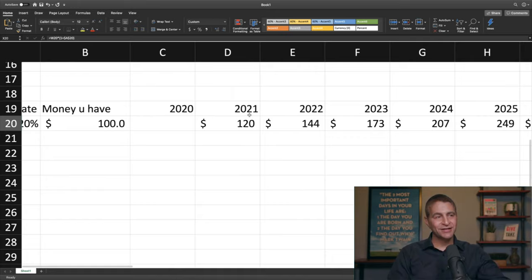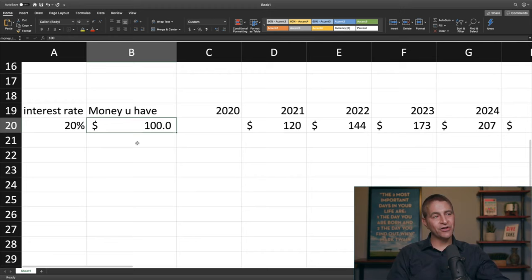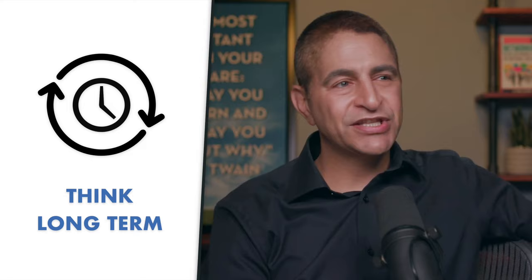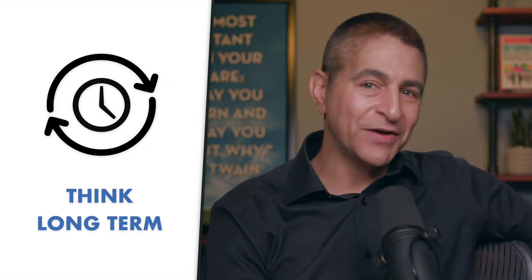People who have trouble understanding present value should just think of it as future value reversed. That's the most important concept in finance. The next basic money skill is thinking longer term — always be long-term focused. Before you invest in any stock or company, ask yourself: in five years, is this company going to be more relevant or less relevant than it is today?